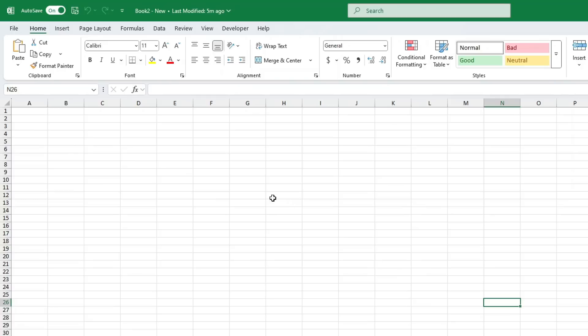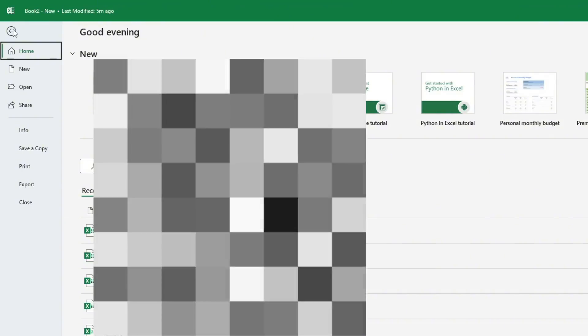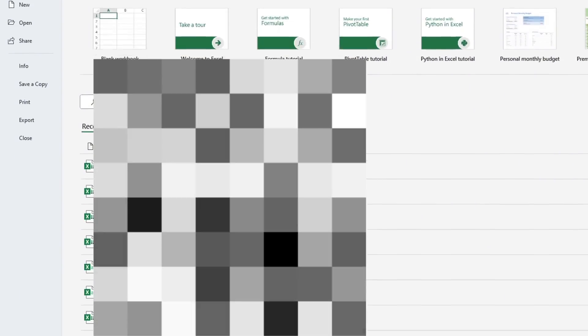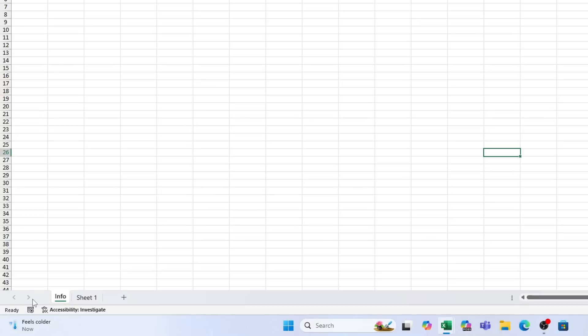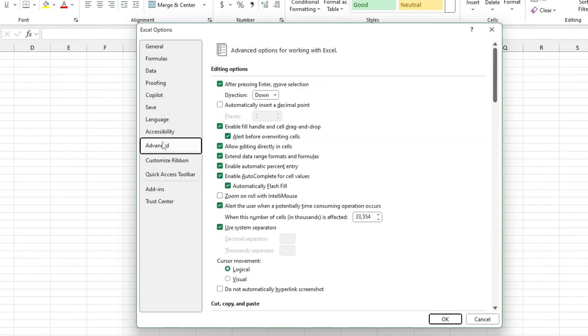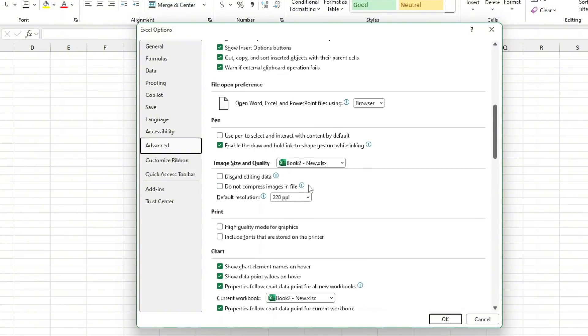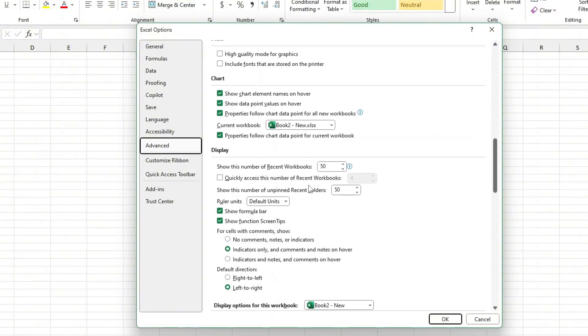First, click on the File tab at the top left once, and then click on Options near the bottom left. On the left side, click on the Advanced selection, and then scroll down on the right until you see the option General.